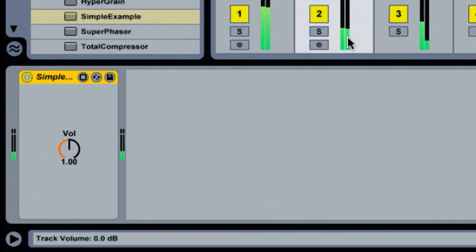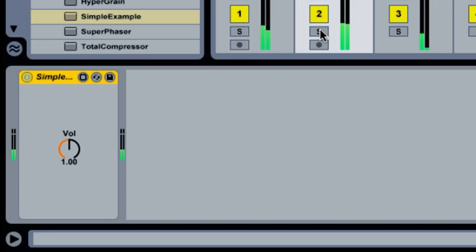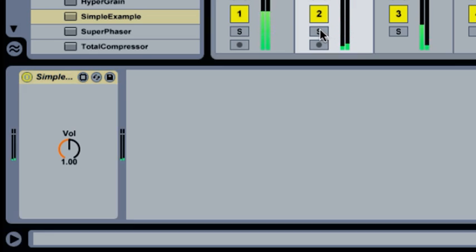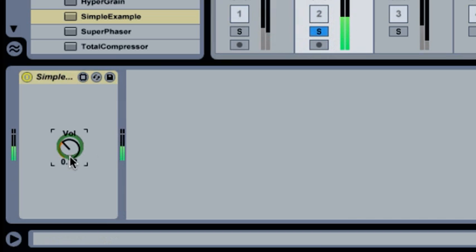This is the simplest imaginable audio effect, a gain stage. It is one control that adjusts an amplitude attenuation factor.